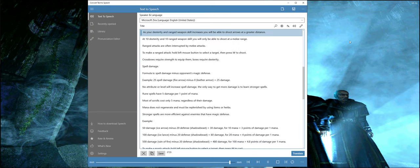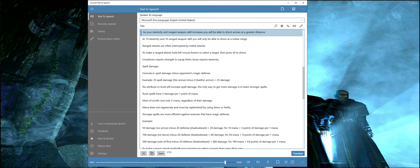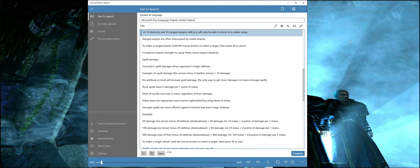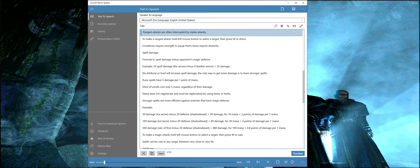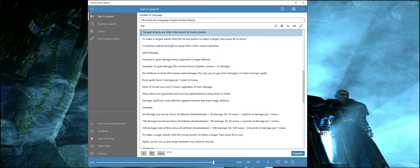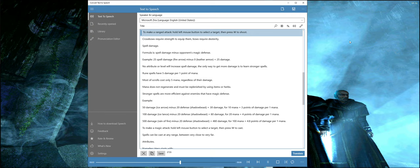As your dexterity and ranged weapon skill increases, you will be able to shoot arrows at a greater distance. At 10 dexterity and 10 ranged weapon skill, you will only be able to shoot at melee range. Ranged attacks are often interrupted by melee attacks.